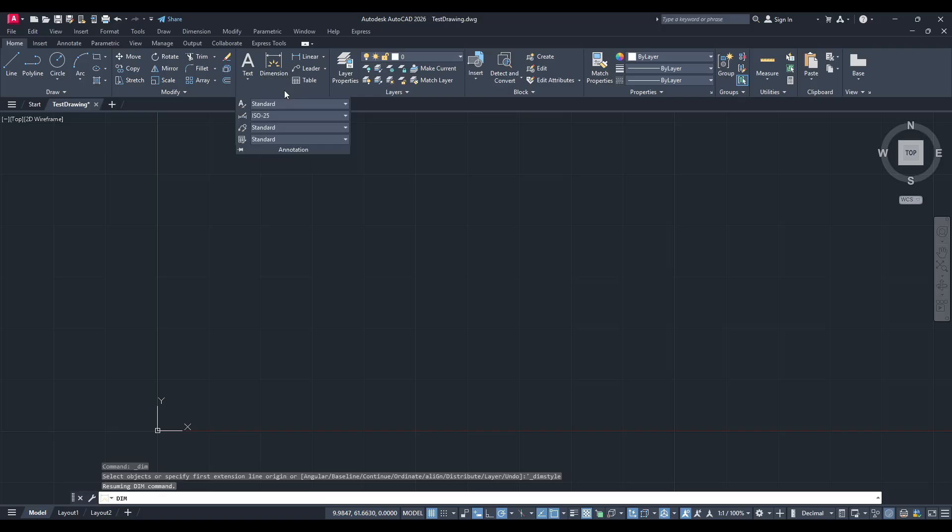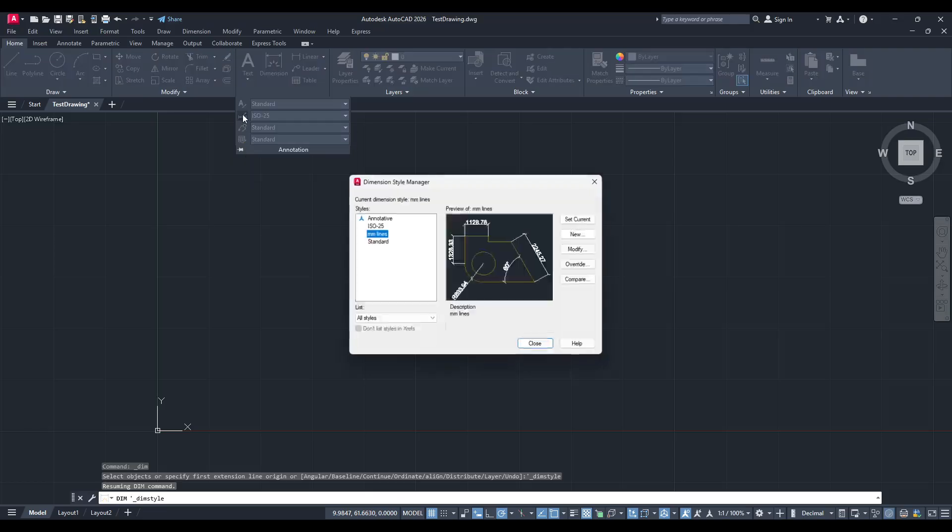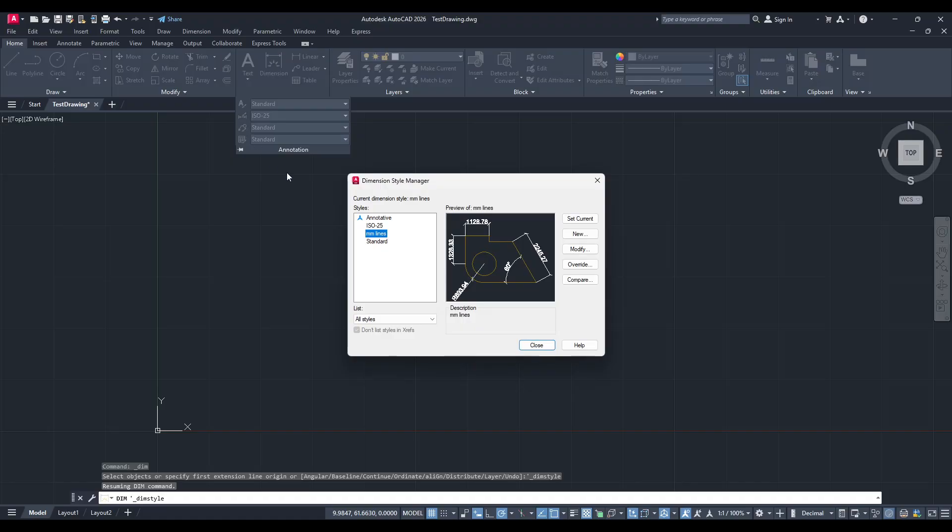This will open the Dimension Style Manager, a central hub where all your dimension styles are managed and customized. Once in the Dimension Style Manager, click on the New button.